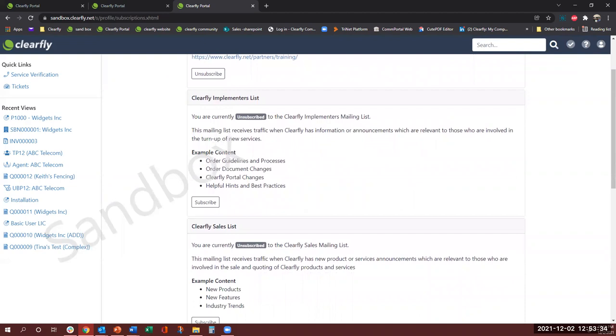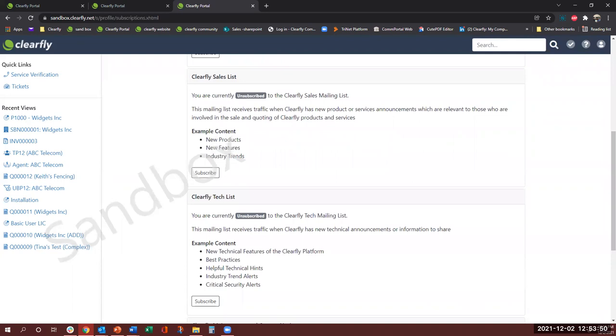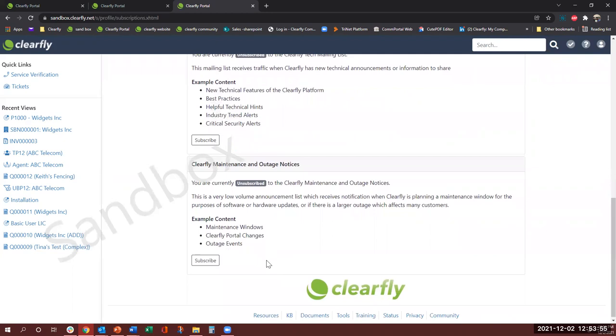If you're a project manager in your organization and you want to receive any type of implementation emails, then go ahead and subscribe to that. Clearfly sales, if you are in sales and you want information, same thing with tech and maintenance and outage. Just to let you know by default, you are not subscribed automatically to these emails. So if you are interested in any of these, you have to come in here and subscribe.